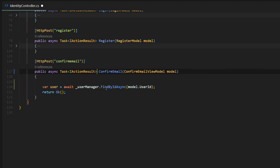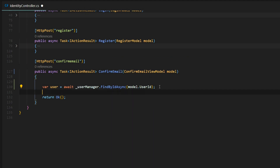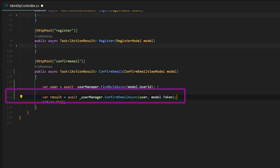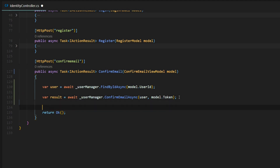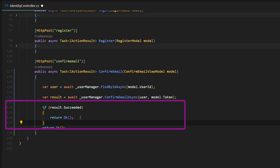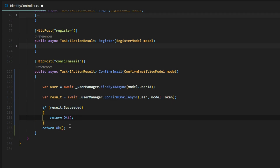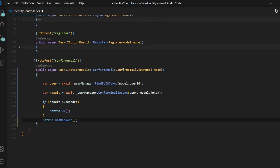Assuming we're getting a user, we can pass that in to confirm the user's email. We'll use the user manager again — they give us a method called confirmEmailAsync. We pass in the user and then the token from our model. Inside the result, we get a property called succeeded. If we succeeded, we get back true; if not, false. So if we succeeded, we'll return a 200 status OK. If it did not succeed, we'll return a bad request. That's all we need to do within our confirm API.